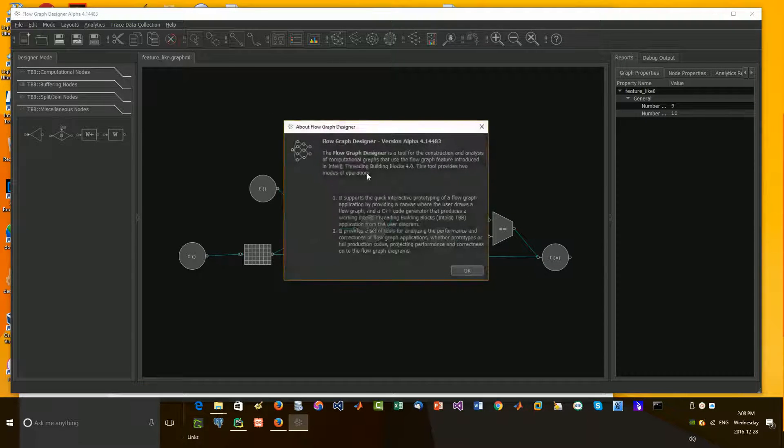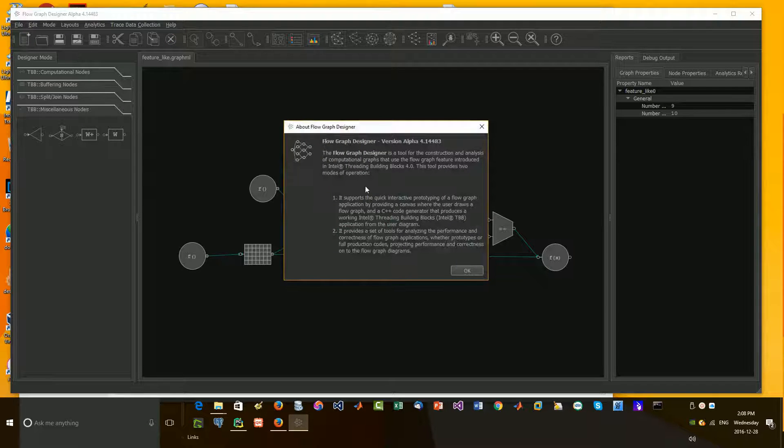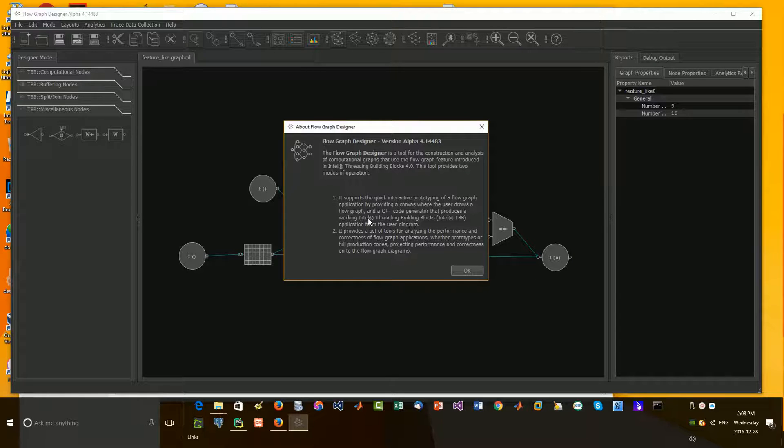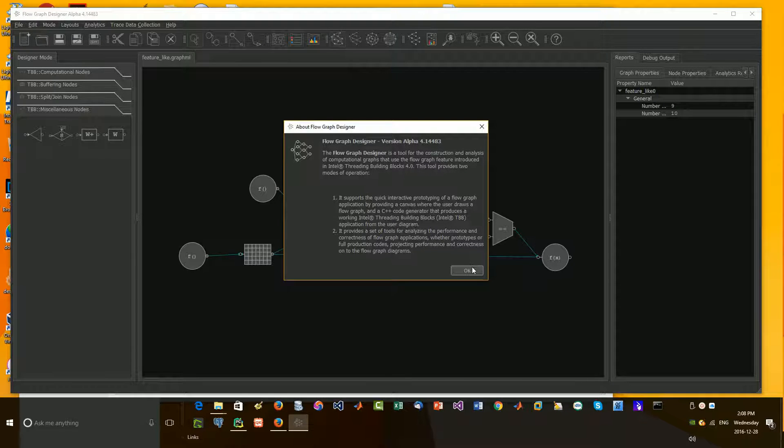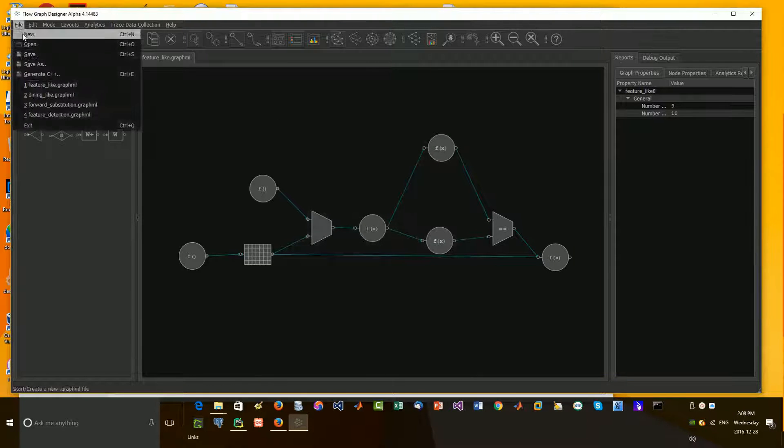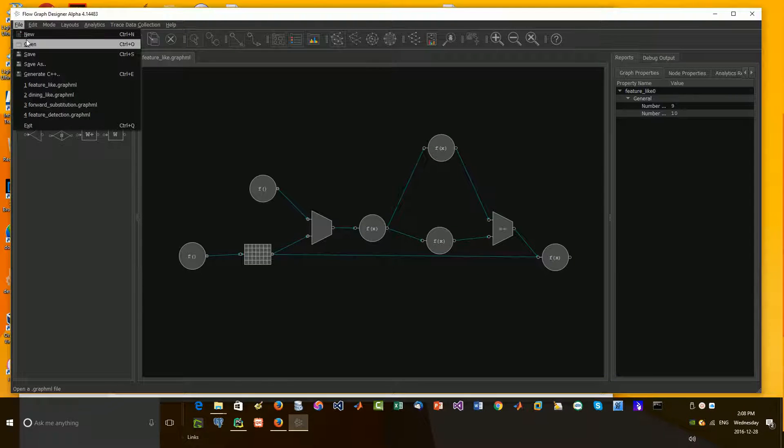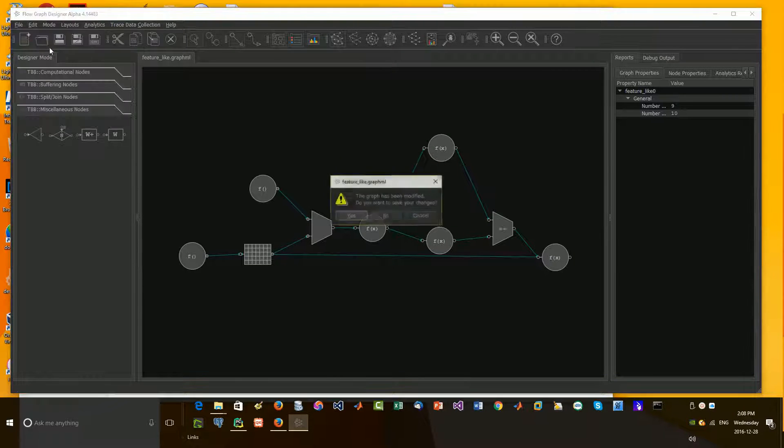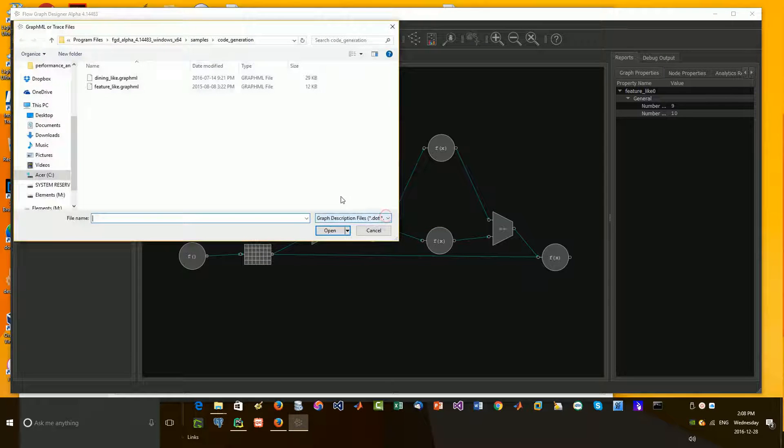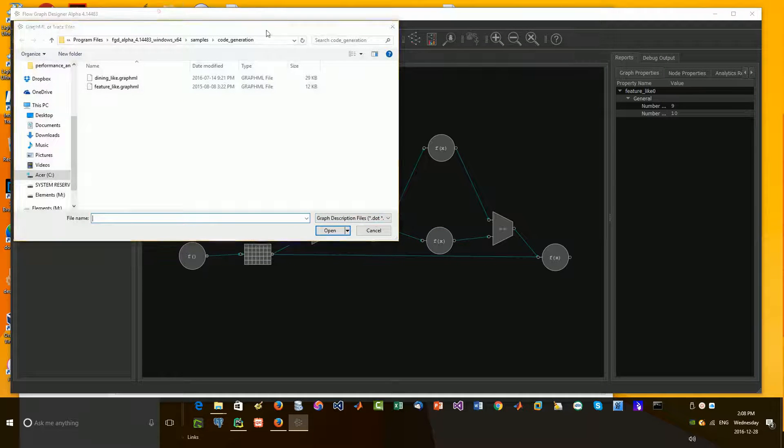Basically what it is, it's to help generate C++ code for multi-threading of the Intel Threading Building Blocks library that I've shown, the open source one. So I'm going to show you some examples that come with this. This is a Windows-only app.